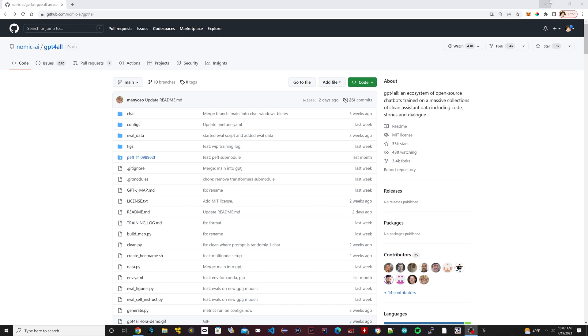GPT4All basically is a chatbot that's like ChatGPT, but it lives on your local computer and it's installed like a regular program and it doesn't need the internet to run.